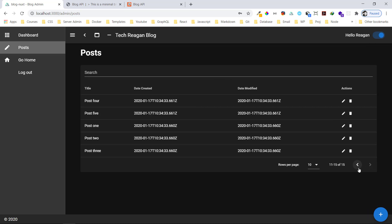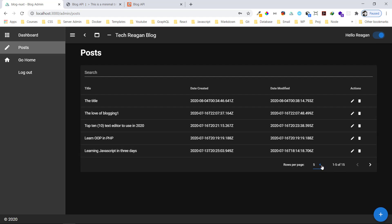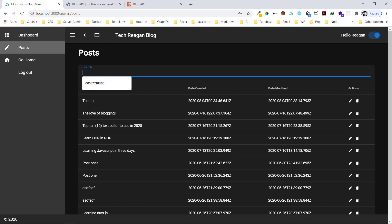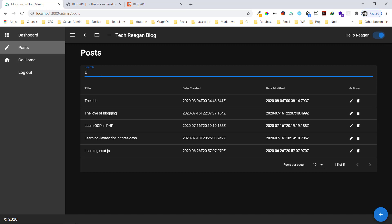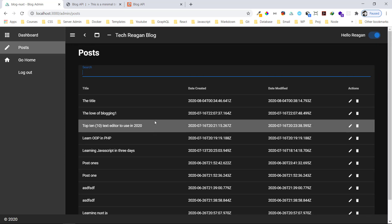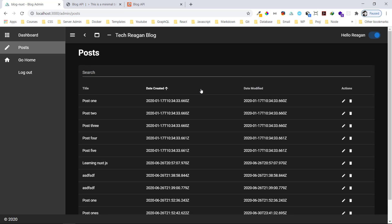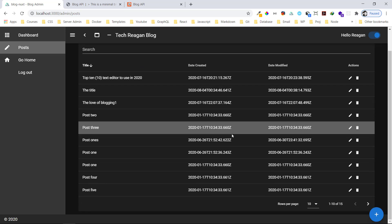These are all the posts in our database. You can make it 5 per row, or 10 per row. You can search through them — for example searching 'love title' gives results immediately. You can see the date created, date modified, and you can filter and sort by title in ascending or descending order.